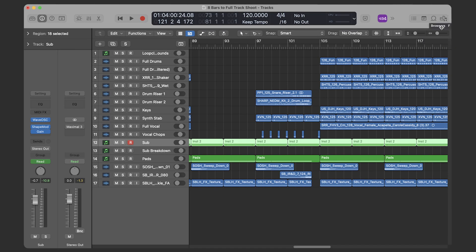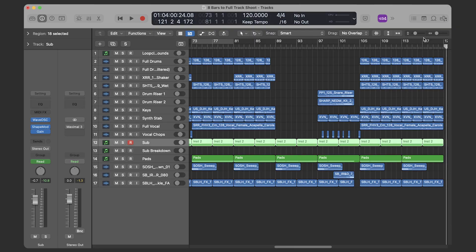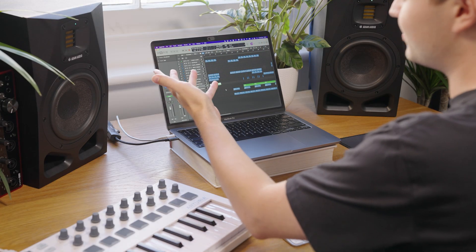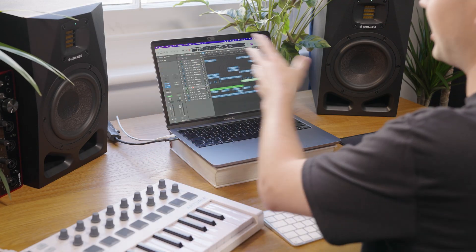So there we have it — a rough breakdown of how to take the elements from an eight bar loop and turn them into a full track. Of course, I've hardly used many tracks here; there's plenty of space for more effects, new instrument types, anything you want to experiment with. But this is just a way of showing you that with a few fairly simple techniques you can take a relatively small amount of sounds and flesh them out over the course of a whole arrangement. I hope you enjoyed, I hope you learned something, and have fun.